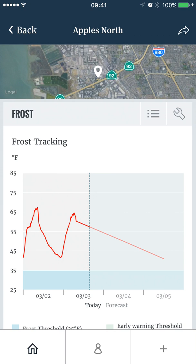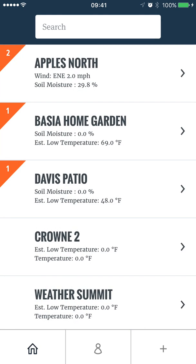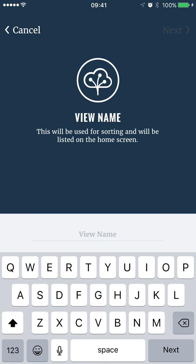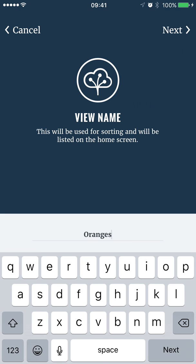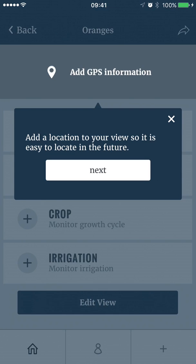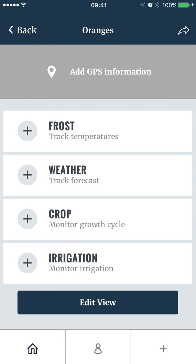To create a view and reports, go to the home screen and tap the plus button. Name your report, most likely after the field you are monitoring, then tap next. Once you have created the view, you can add a report. I'll add a frost report.